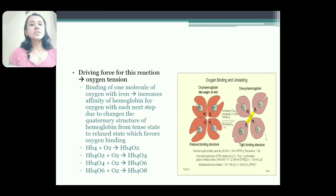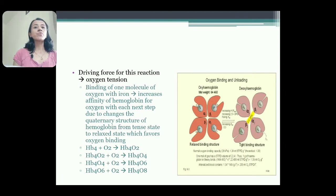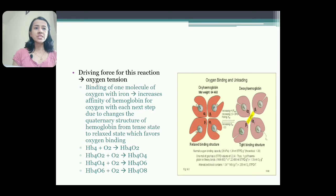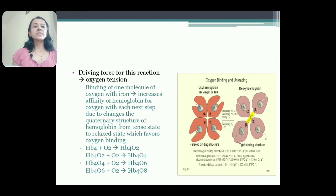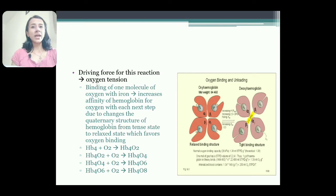The driving force for the reaction is oxygen tension. When one molecule of oxygen binds with the iron present in the hemoglobin, this increases affinity of the hemoglobin for binding with the second oxygen molecule. When the second binds, it increases affinity for the third, and the third increases affinity for the fourth. The reason: when oxygen binds with hemoglobin, the quaternary structure of hemoglobin changes from tense state to the relaxed state. So the first molecule binding is a little slow, second is fast, third is faster, and the fourth is fastest. This is known as heme-heme reaction.